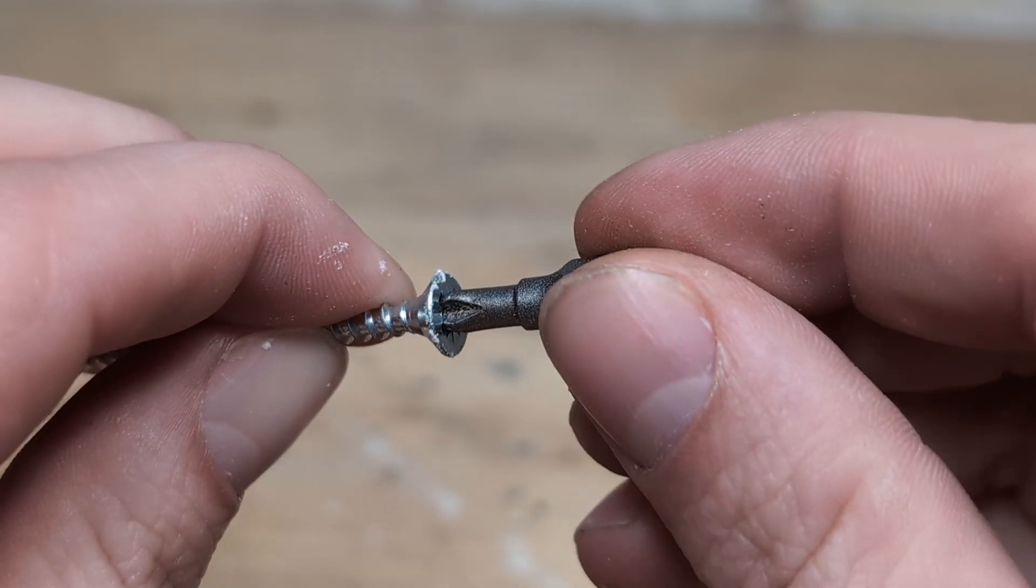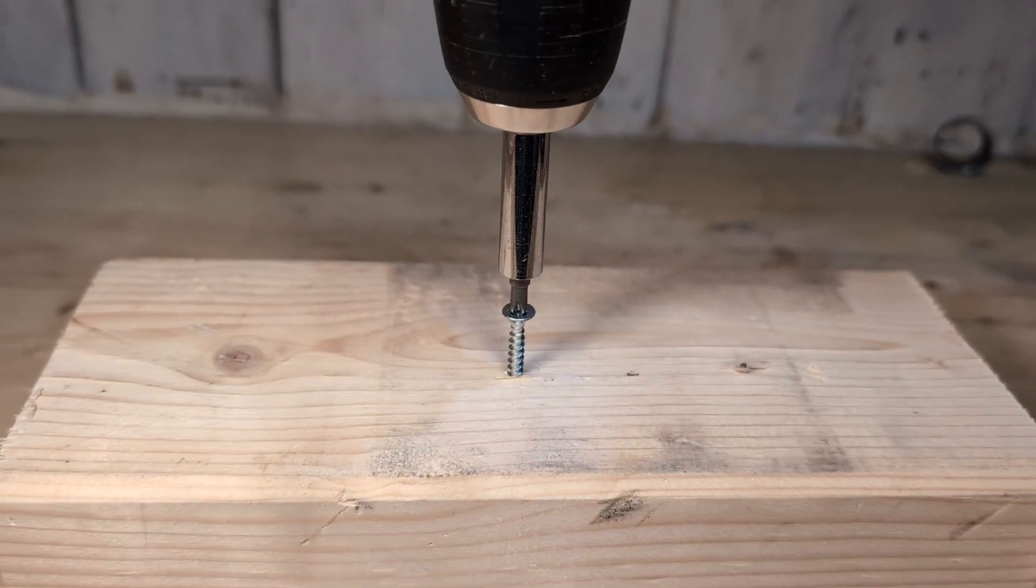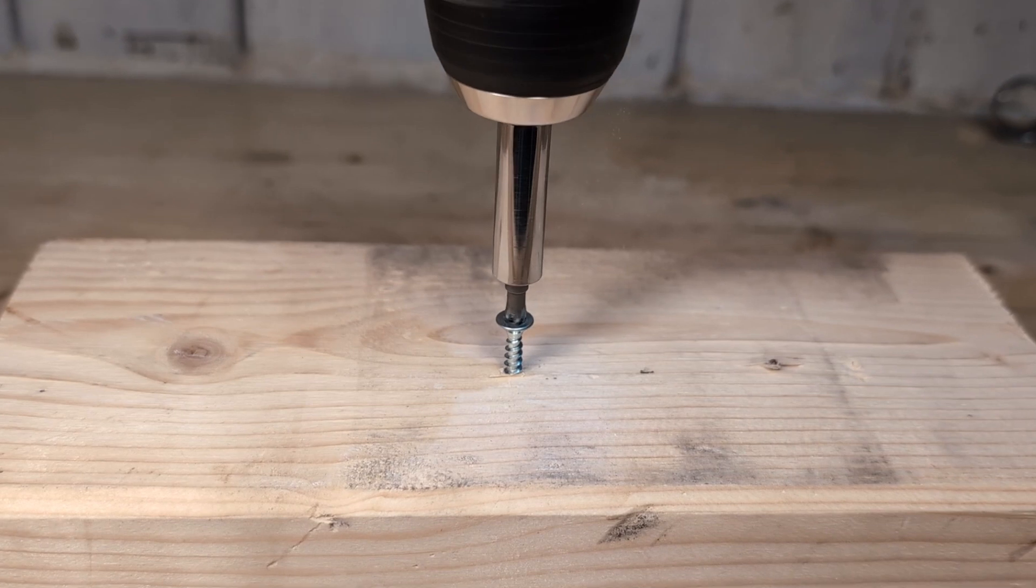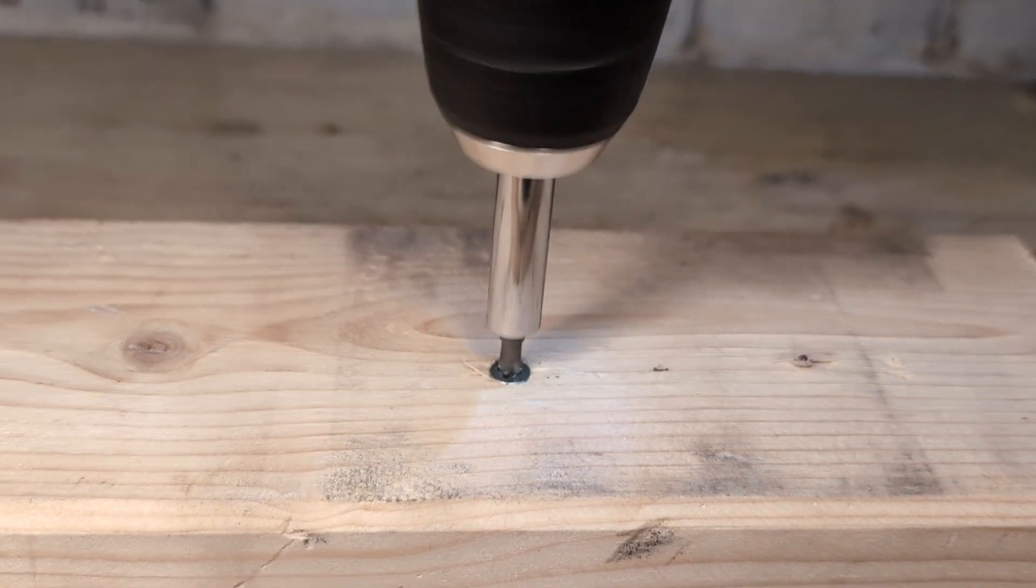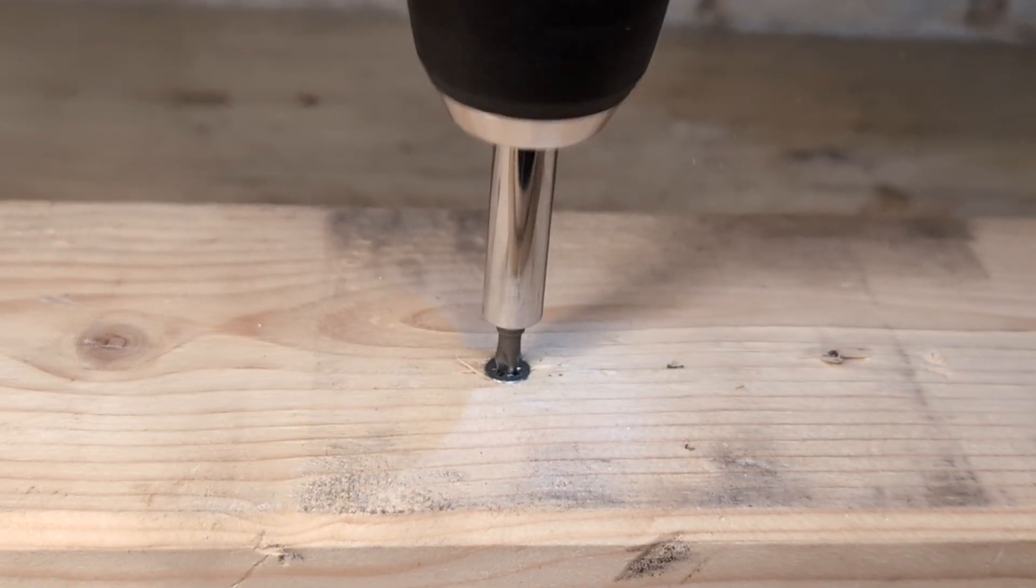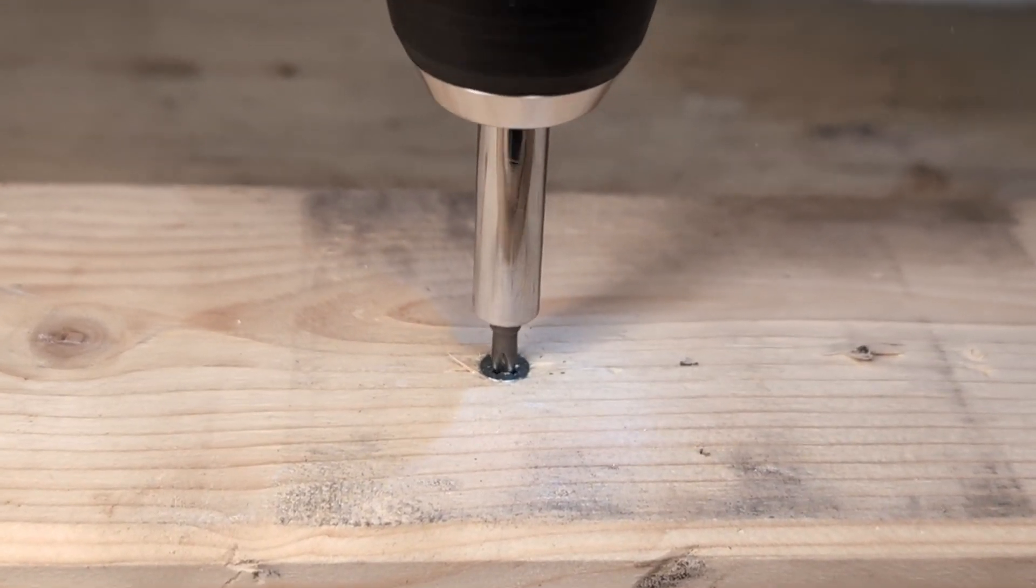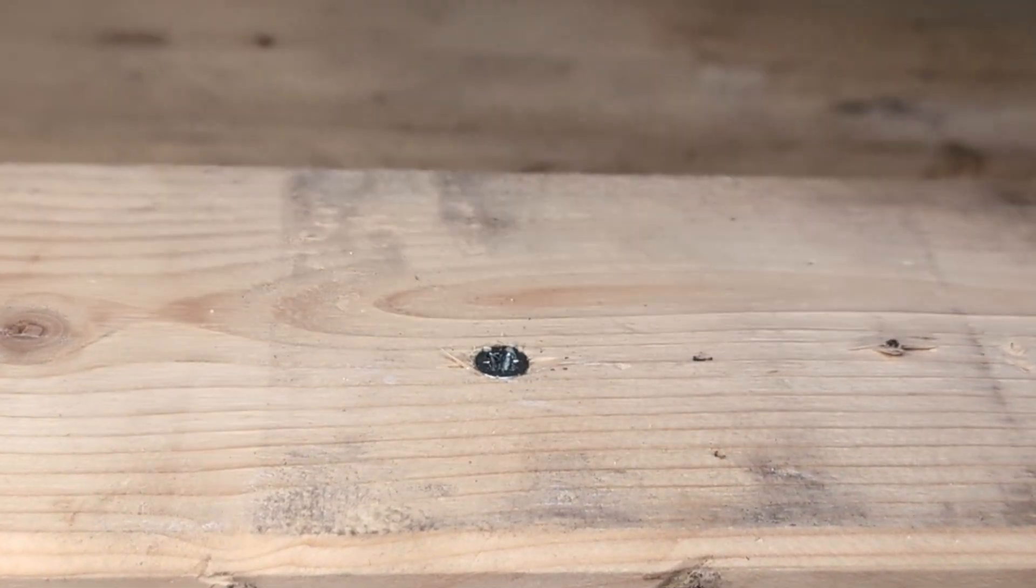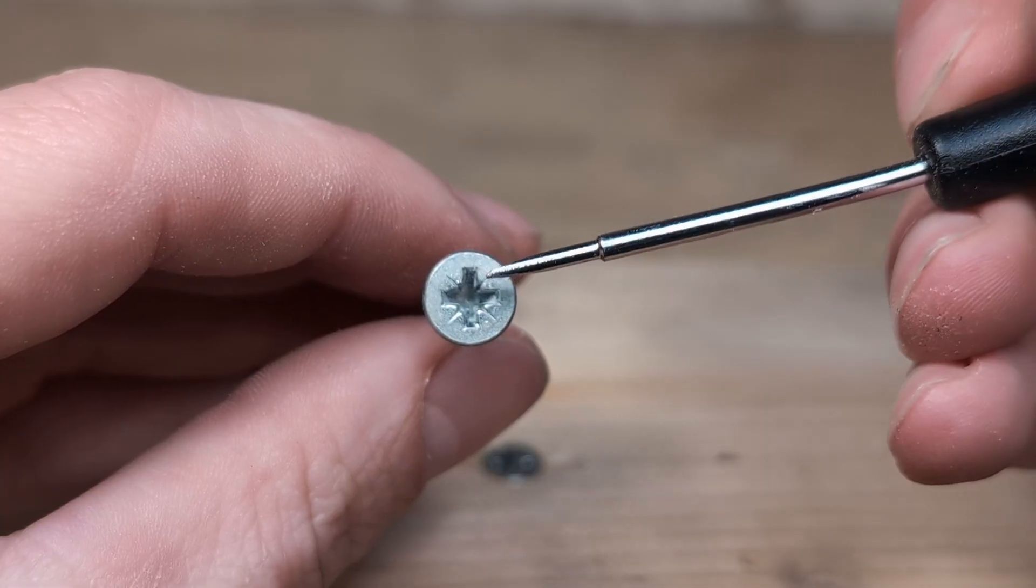It will work to a degree, but when you need to apply some torque, using the wrong bit for the wrong screw will end up in the bit slipping and stripping out the screw and ruining the bit.